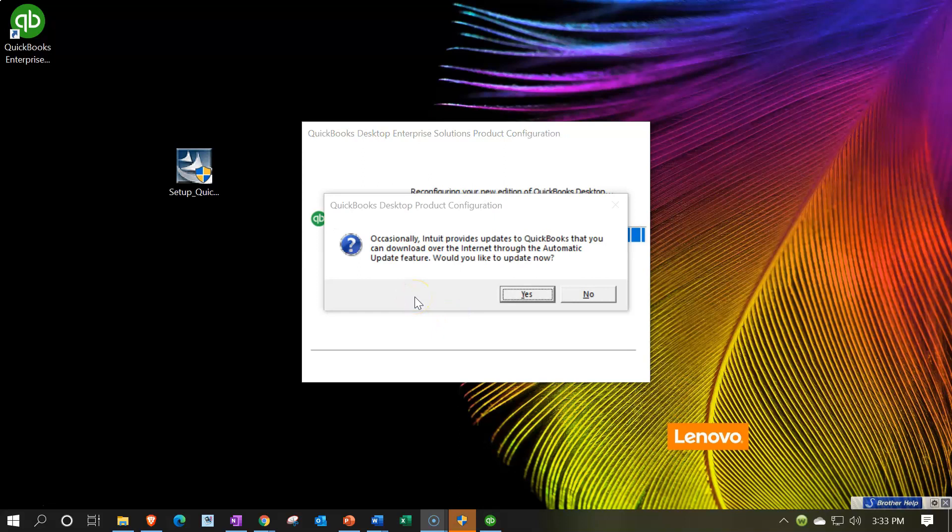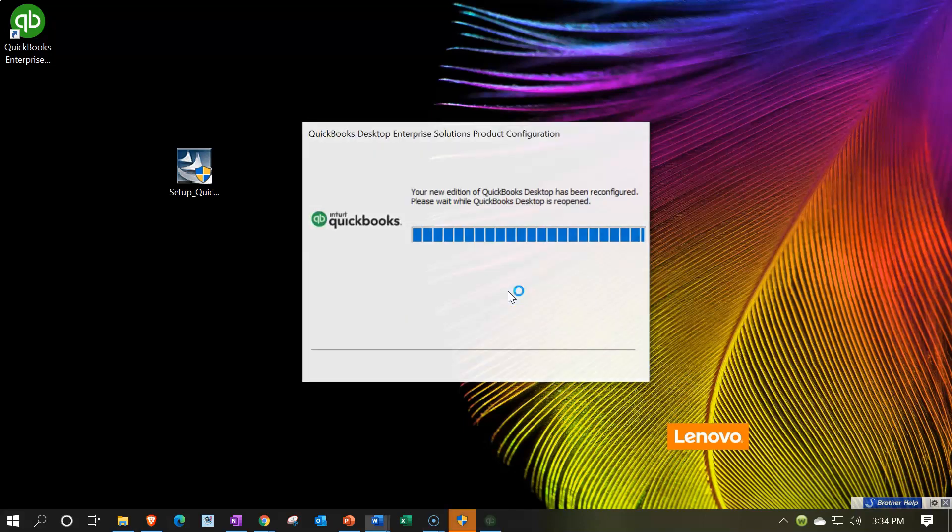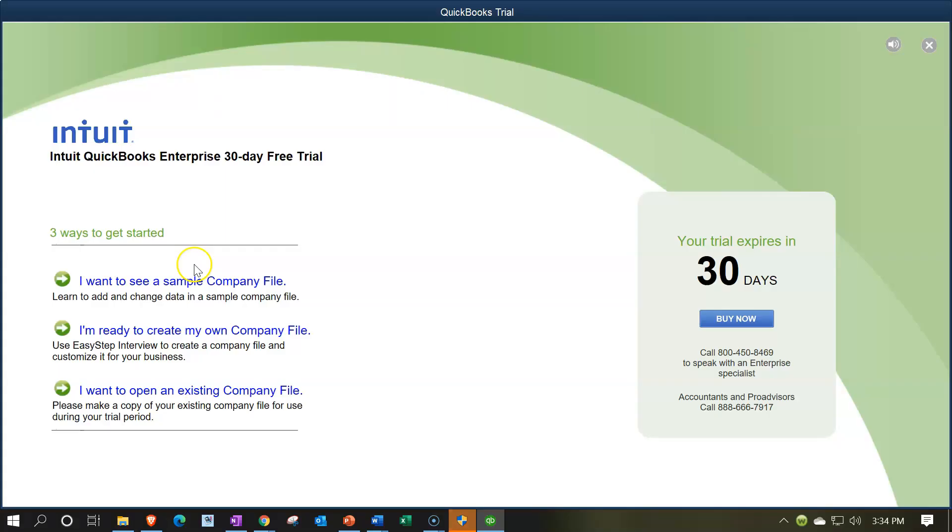Then it says occasionally Intuit, the owner of QuickBooks, provide updates to QuickBooks that you can download over the internet through the automatic update feature. Would you like to update now? I'm going to say yes. Let's get the updates. So now it's going to be updating for us.